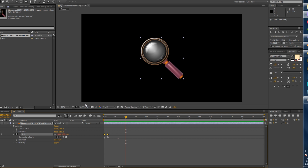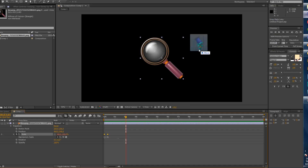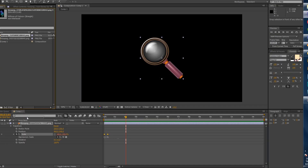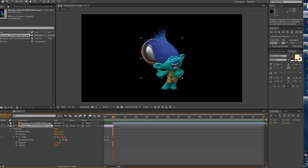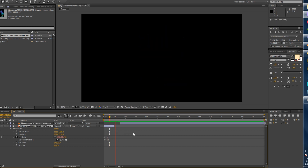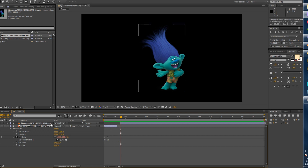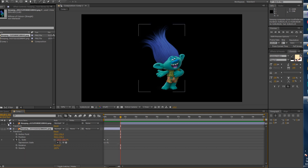You can do this with any object. For example, I can take this troll, drag him in, put it above the magnifying glass layer and move him into position. Let's reduce the magnifying glass layer down as well. Make sure that the graphic file's duration is long enough to hold the whole bounce, then you can shut it off — bring it all the way to here.